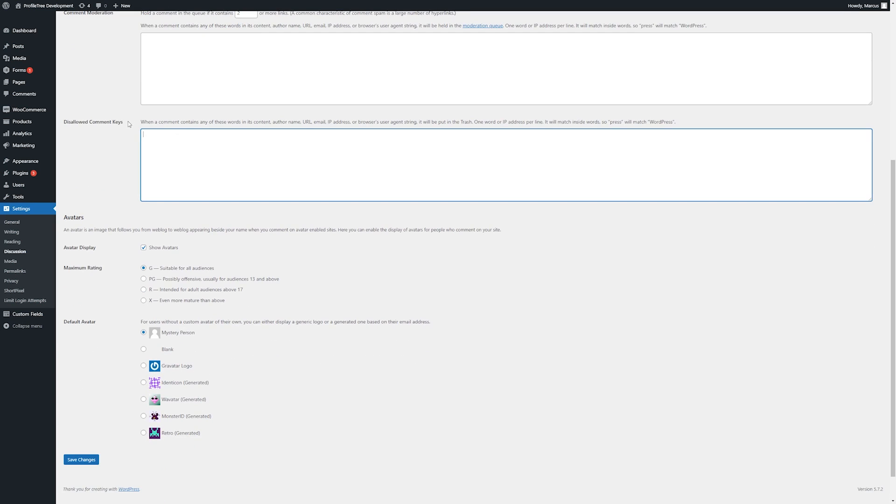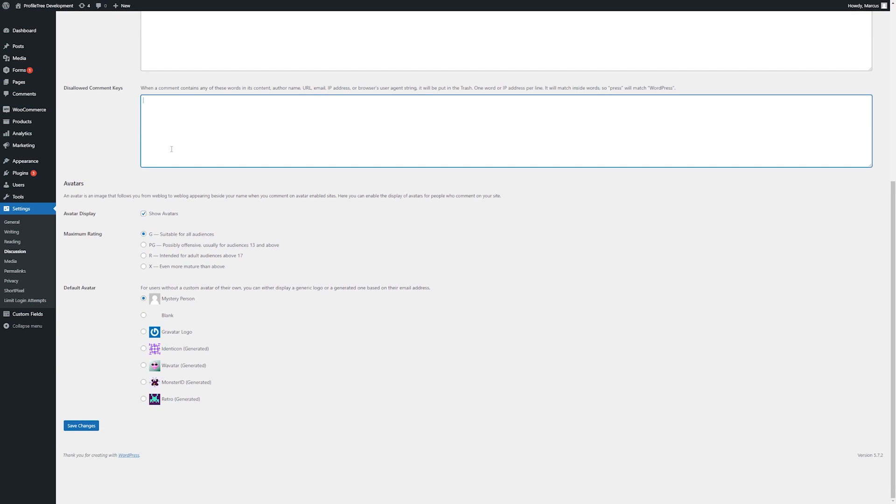Likewise here, we have a harsher filter that will immediately disallow any comments and not hold them for moderation and simply throw them in the trash. Yet again, any terms or information about the comment or commenter can be put here. Lastly, within this page, we have our avatars.